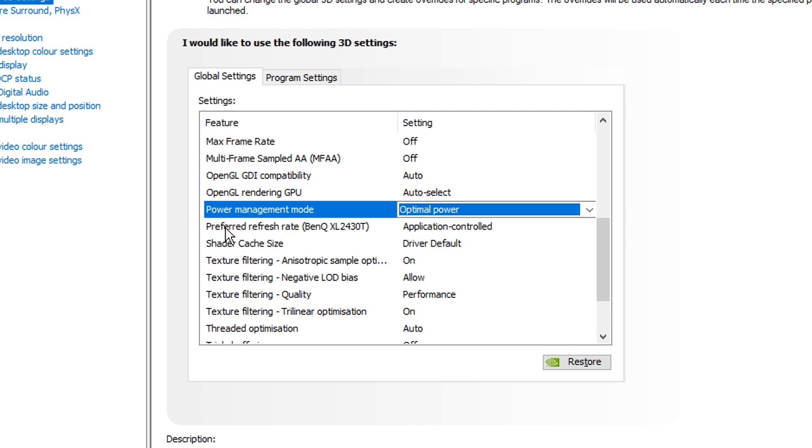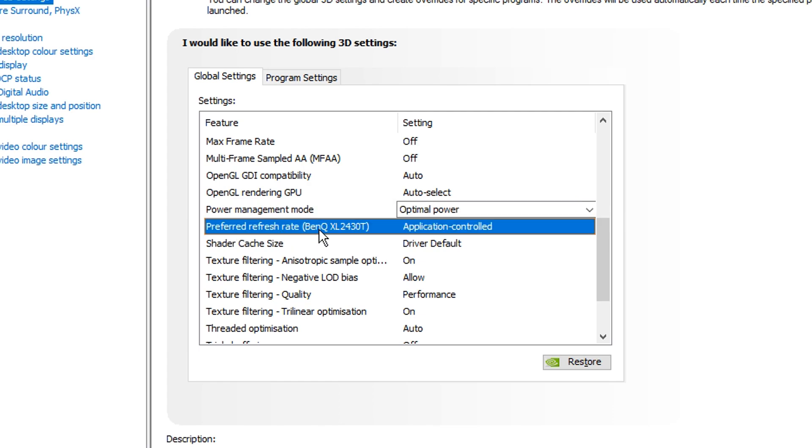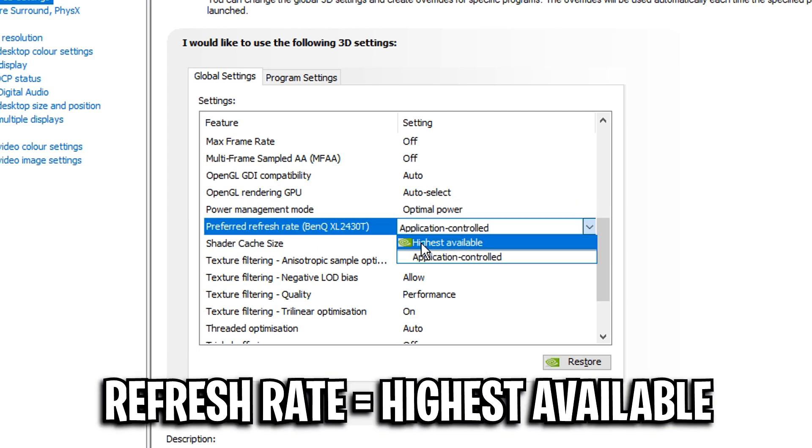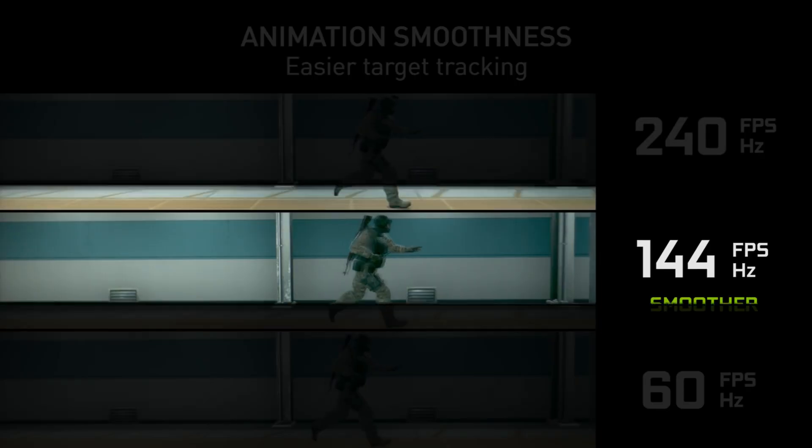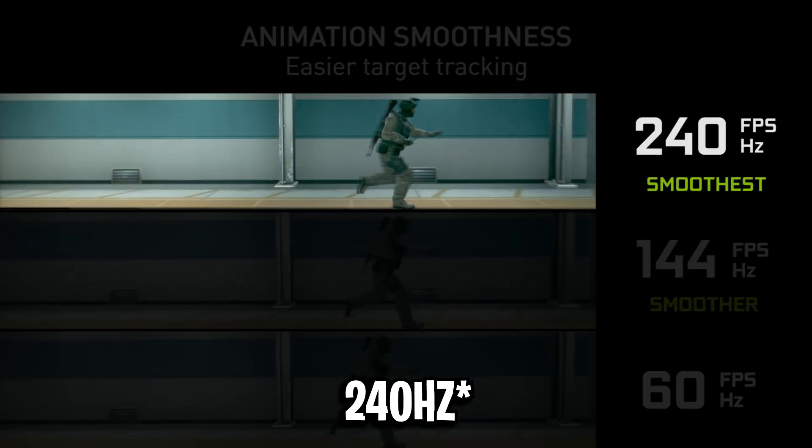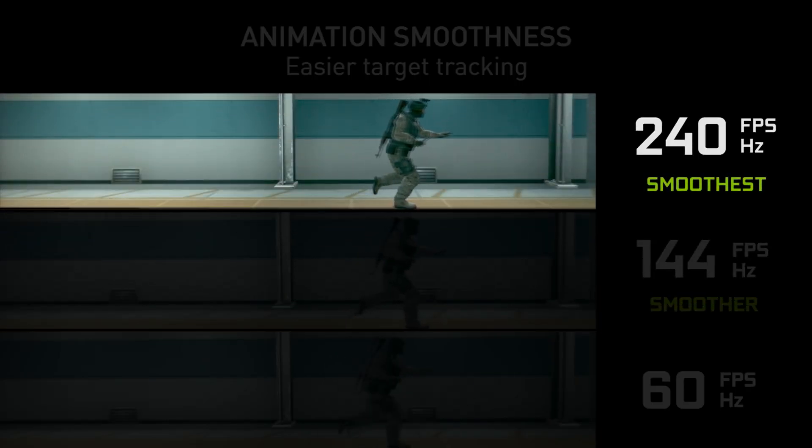Underneath that you've got preferred refresh rate. For this you definitely want to have it on highest available. So if you've got a 240Hz monitor you will get 240fps as it is the highest available.